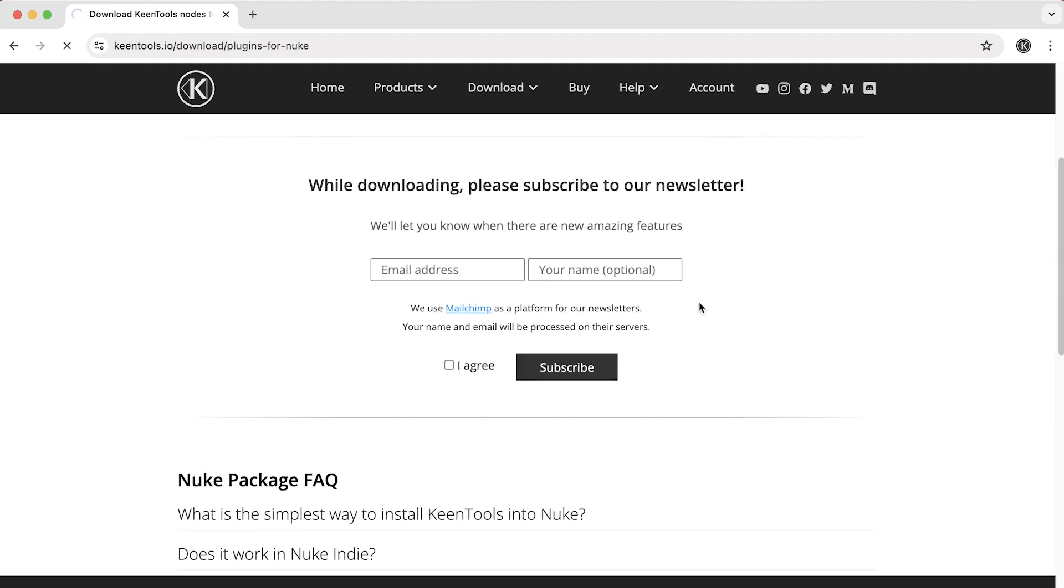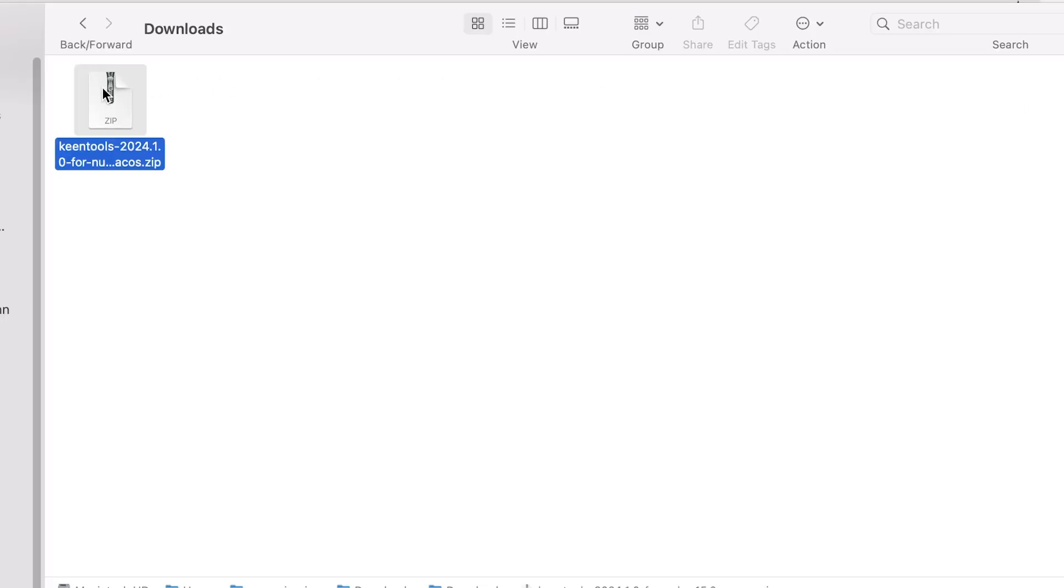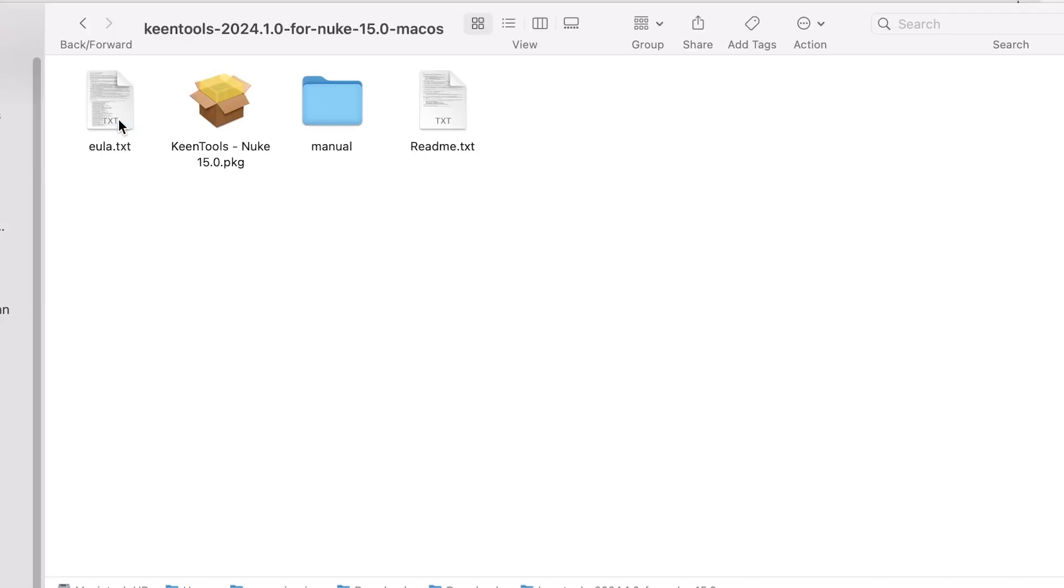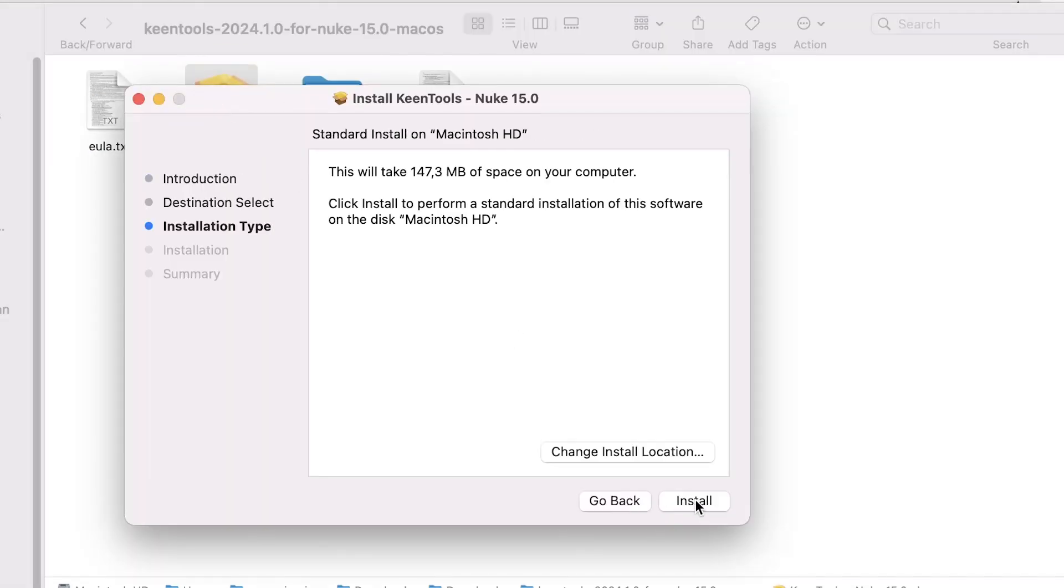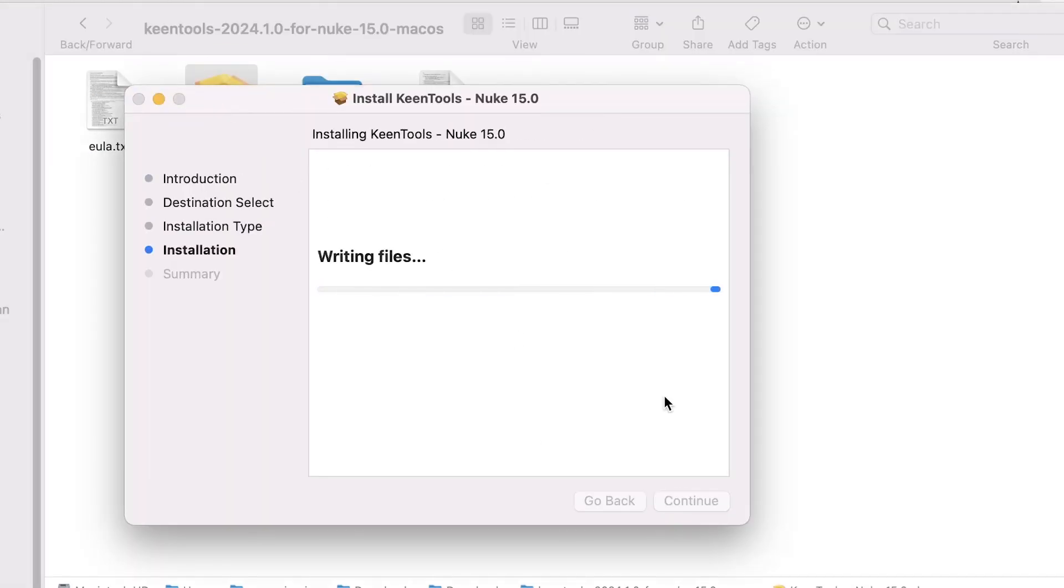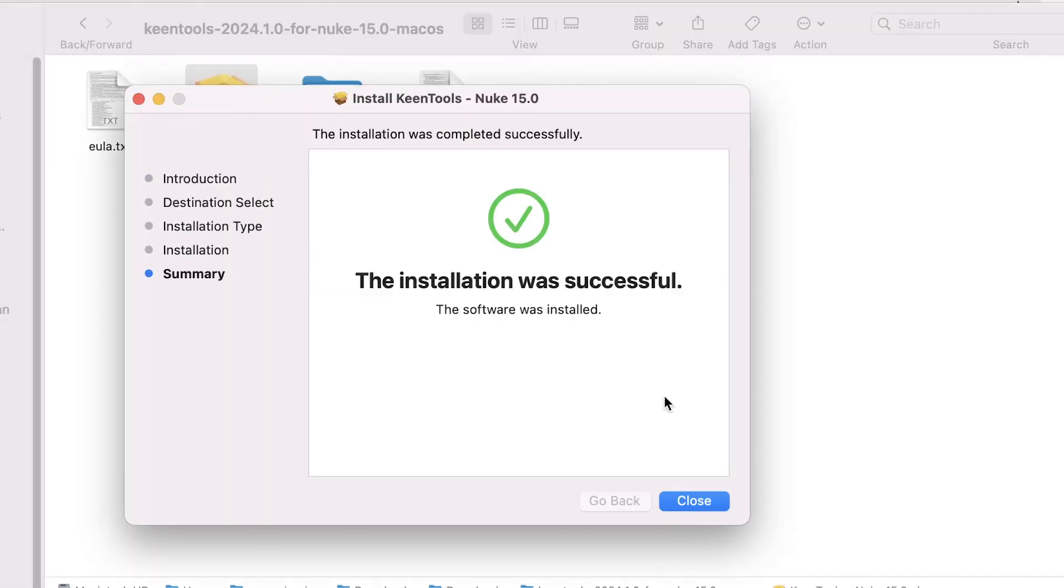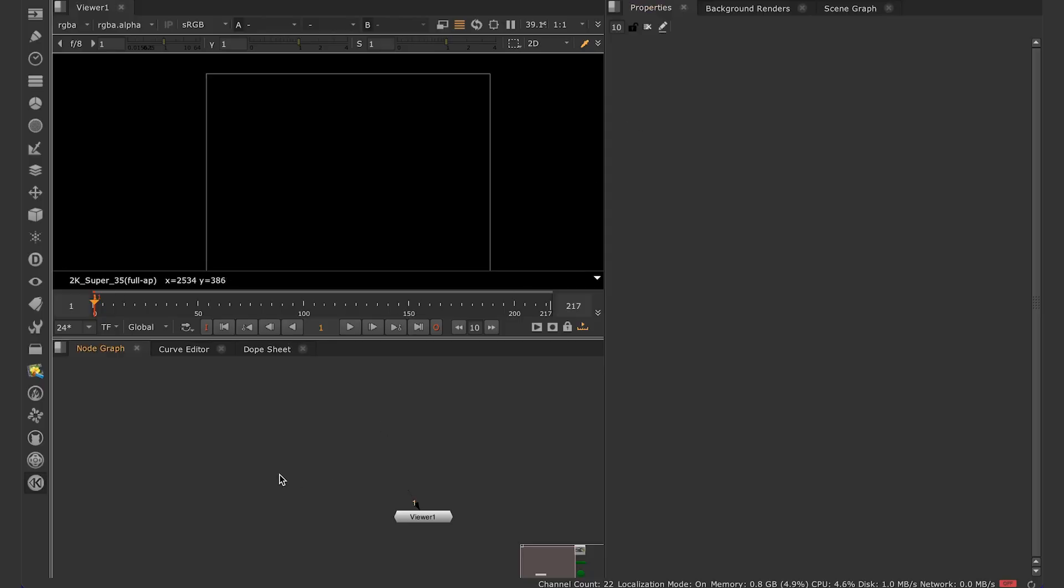While it's downloading it might be a good idea to type your email address in here to subscribe to our newsletter so that once in a while we'll email you about important updates, new plugins and tutorials. Next you'll need to open the folder that's inside the downloaded zip file and run the installation file. Just follow the instructions and when it's completed, that will mean you have GeoTracker inside your Nuke.